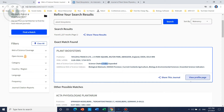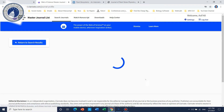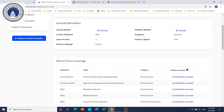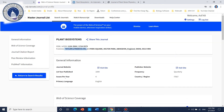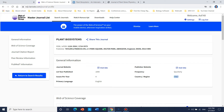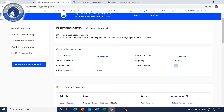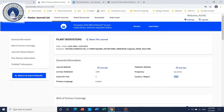If you want to go into further detail, you just need to click on the 'View Profile' page. Here you can see details like the publisher name, how many issues per year, and all other information. This journal is published by a university in Italy.